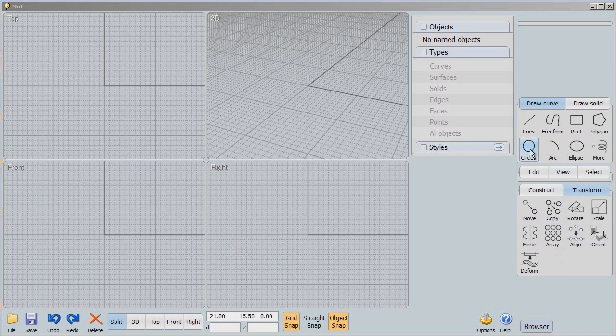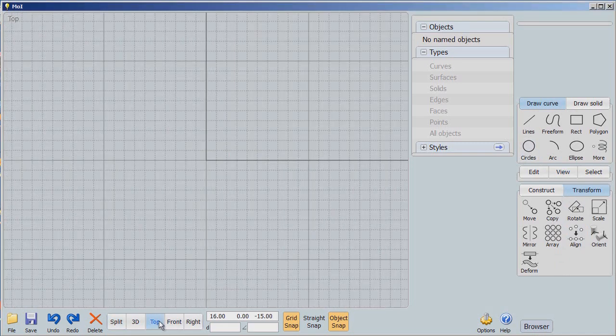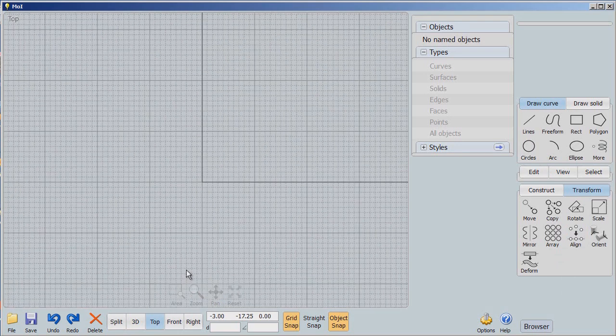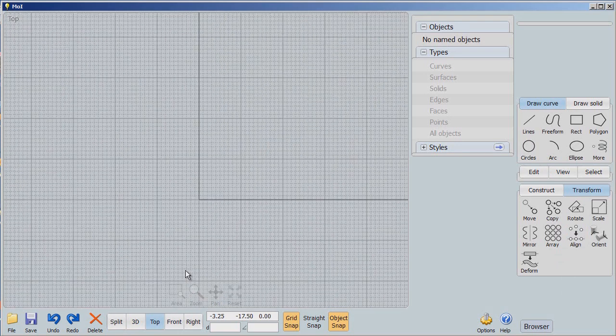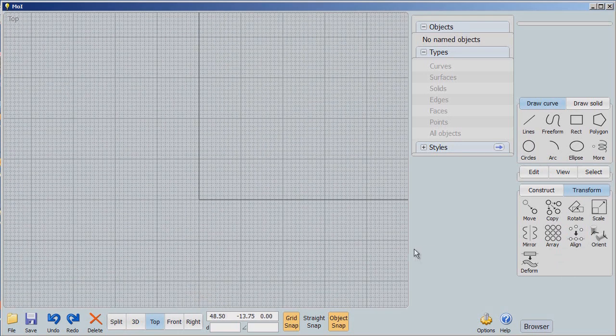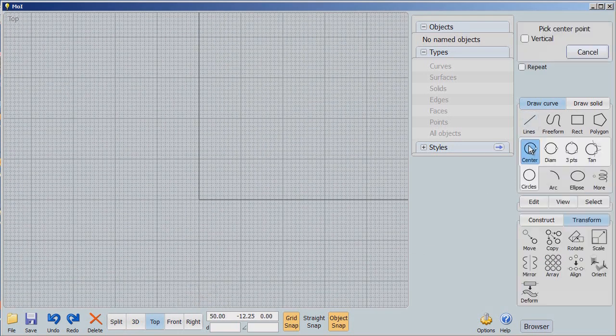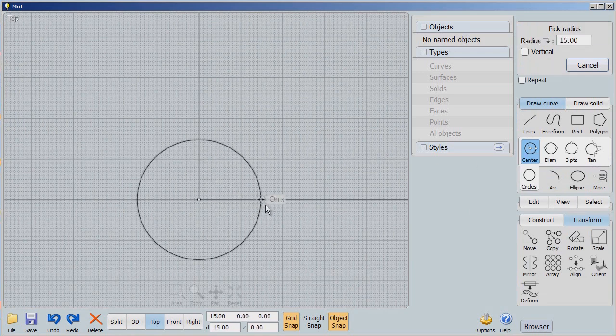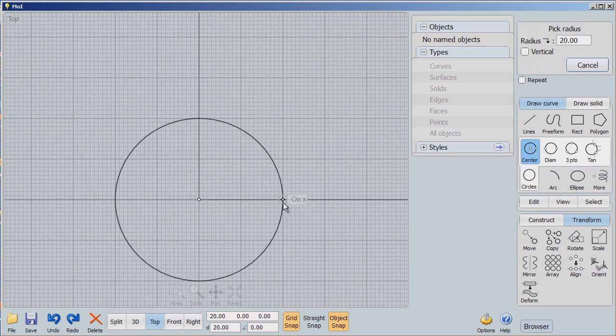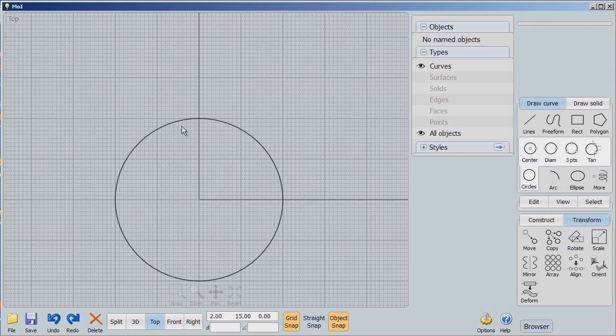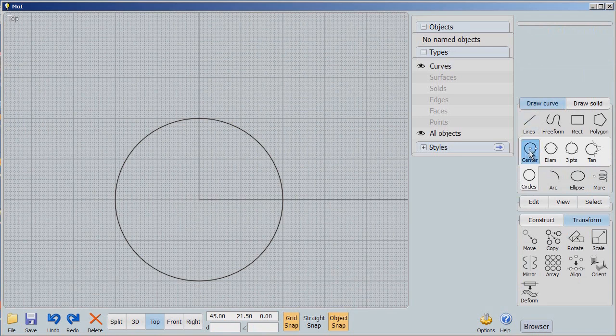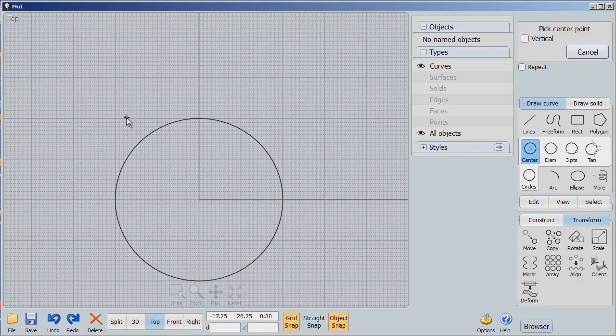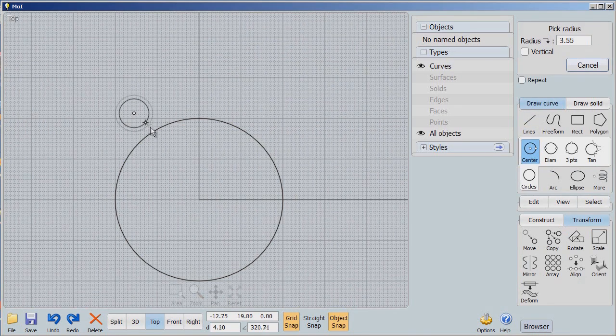We're going to go to the top view. I'm going to swing out here a little bit by rolling my wheel back and zoom out. We're going to use this circle and make a circle right there. Now I'm going to make another circle immediately right here.